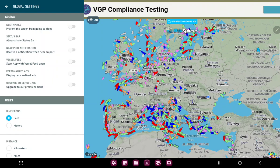In the global section you can find the first option, the keep awake, which prevents the screen from going to sleep. If you want to enable it, just click the white circle and now this function is turned on.